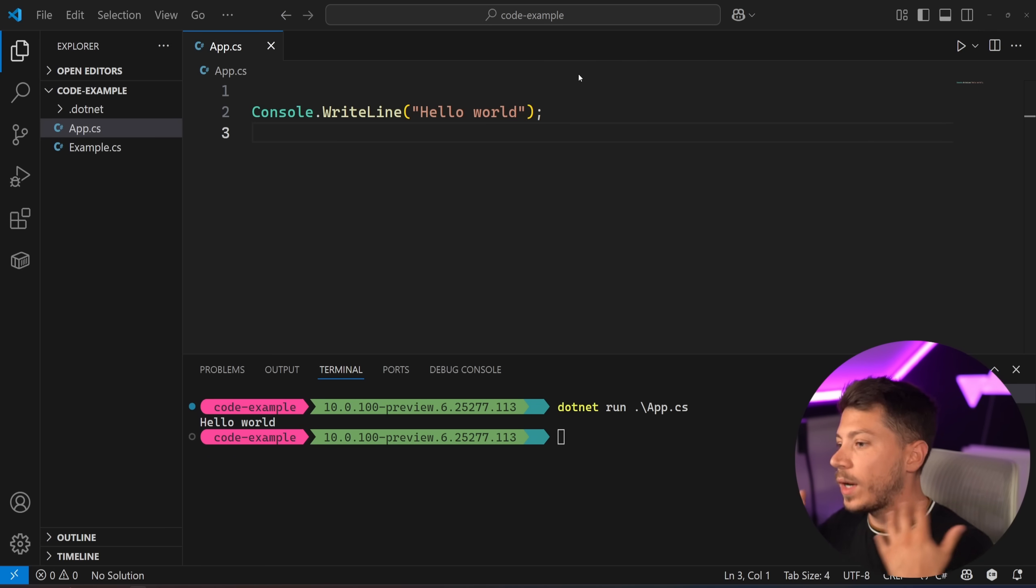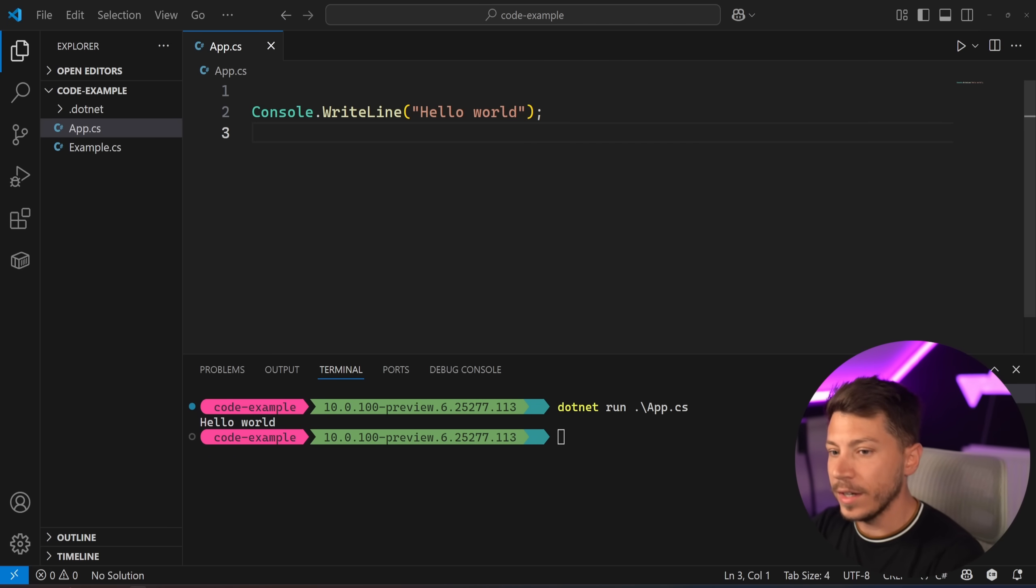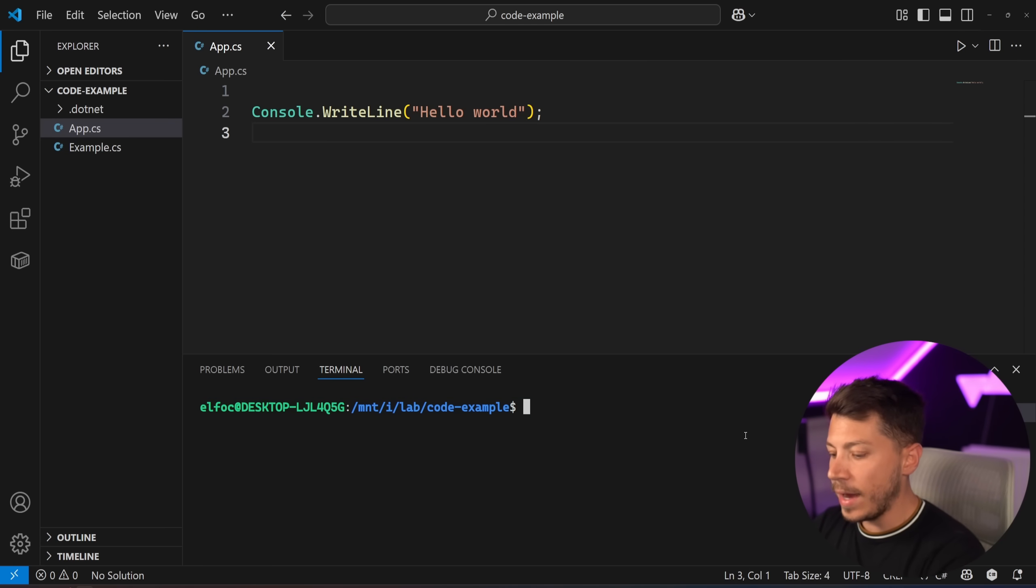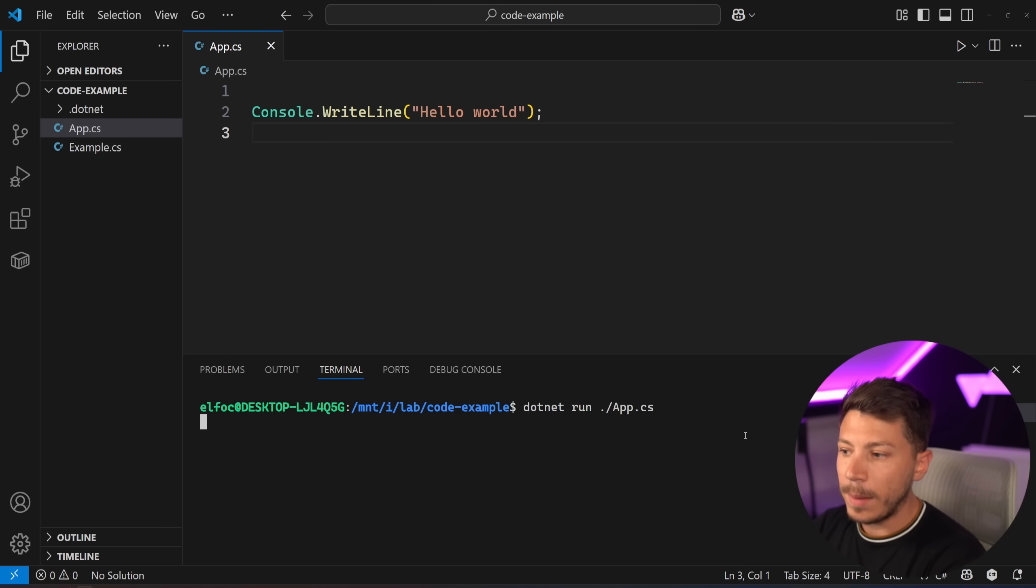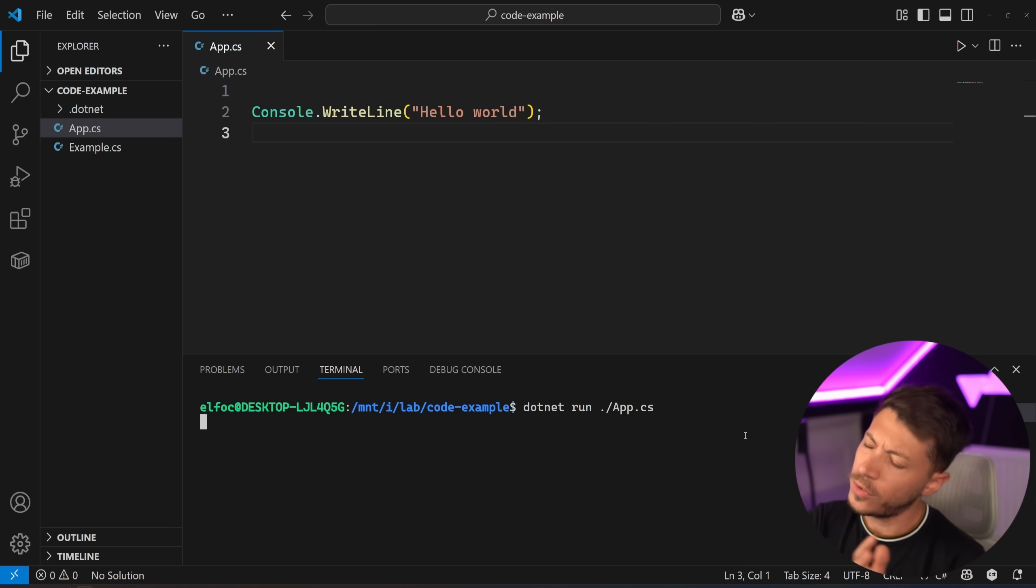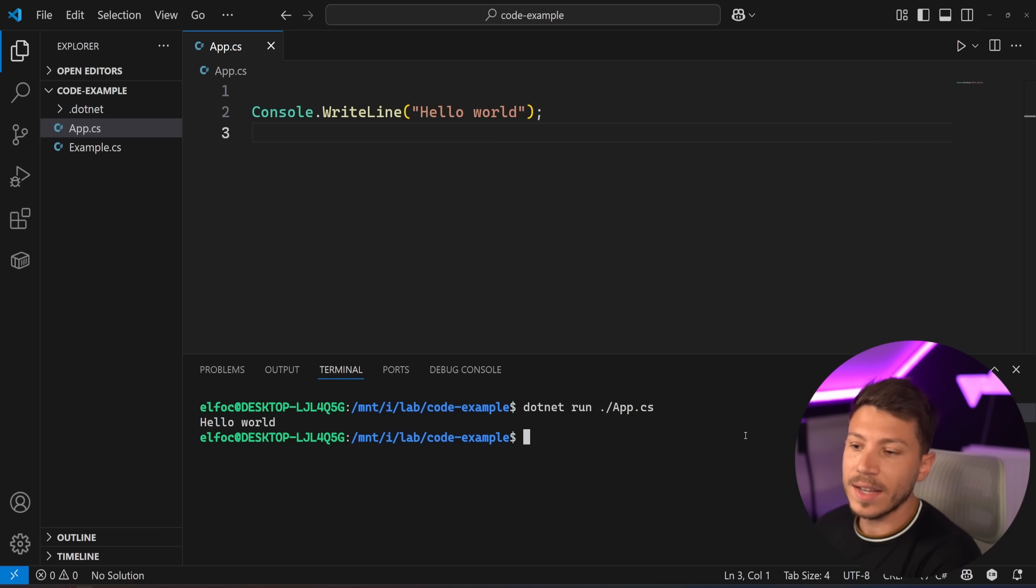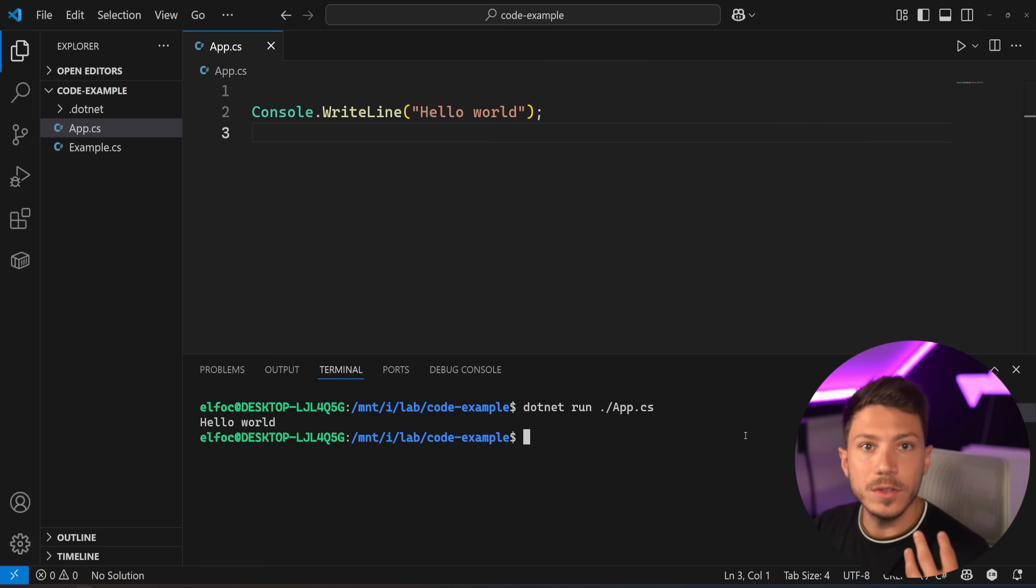One of the things I didn't mention I want to make very clear is that all of this works on Linux. If I go over here, I am on WSL and if I do dotnet run and point to the app.cs, this will take longer for some reason on Linux but it will work. It will work in the exact same way as it does on Windows and as it does on Mac.